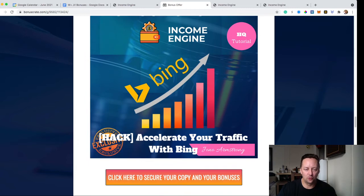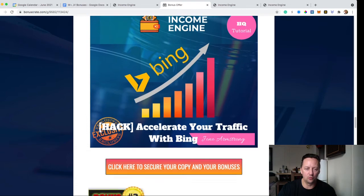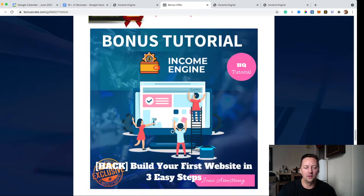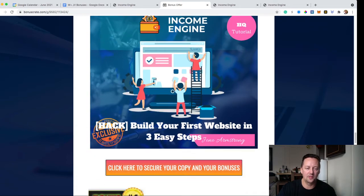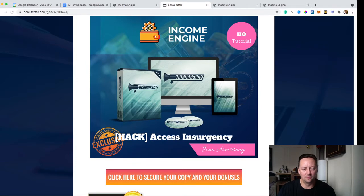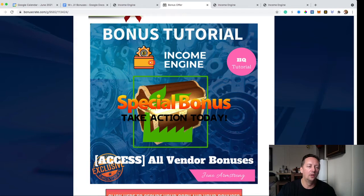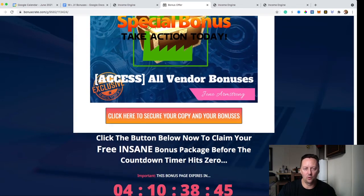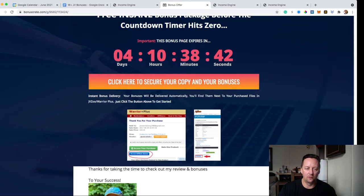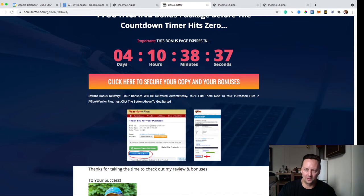Bonus number two is Accelerate Your Traffic with Bing — a tutorial showing you how to use Bing properly. Bonus number three is Build Your First Website in Three Easy Steps, a tutorial on how to build a WordPress site. Bonus number four is access to Insurgency, software to get more traffic. And of course you'll also have access to all of the vendor bonuses. Once you pick up Income Engine, you'll get a receipt from Wireplus, and at the bottom of that receipt there's a blue button where you can access all those bonuses.